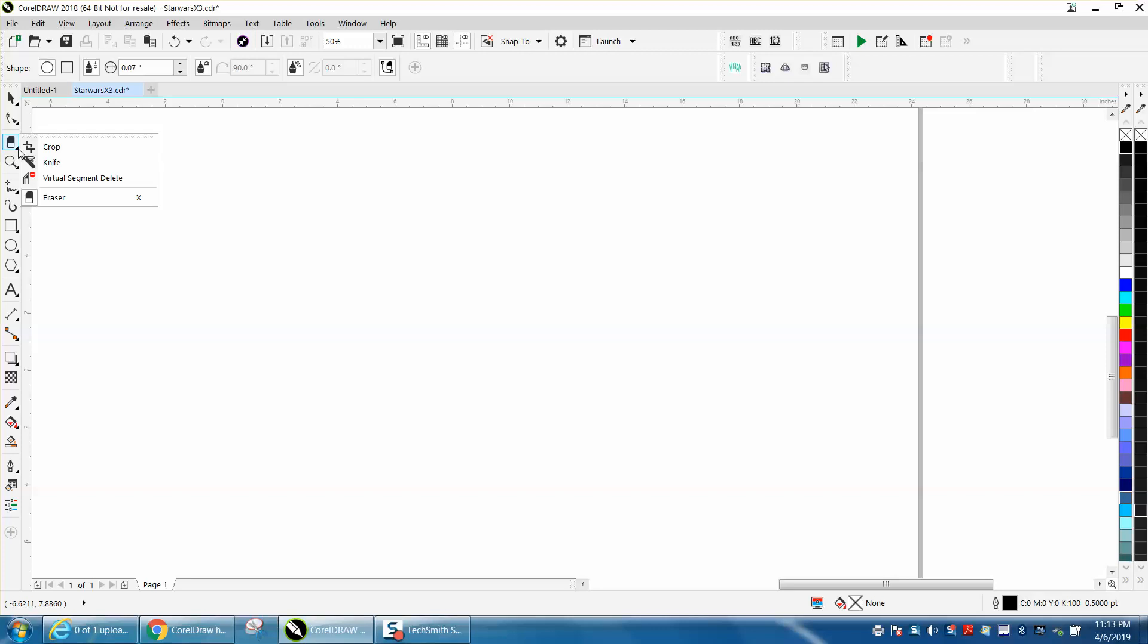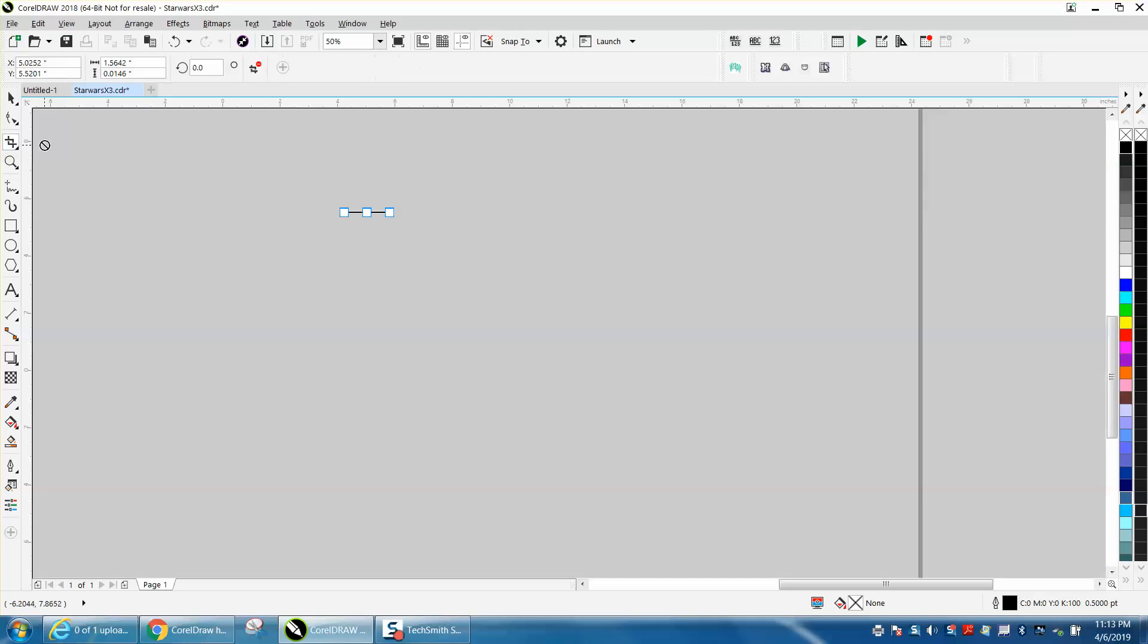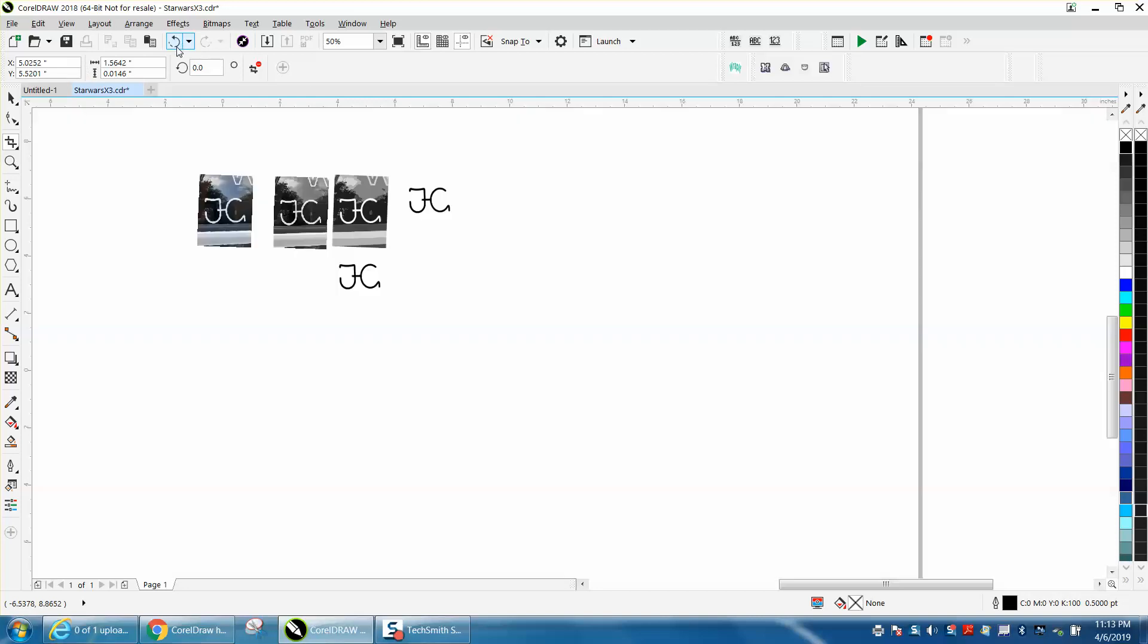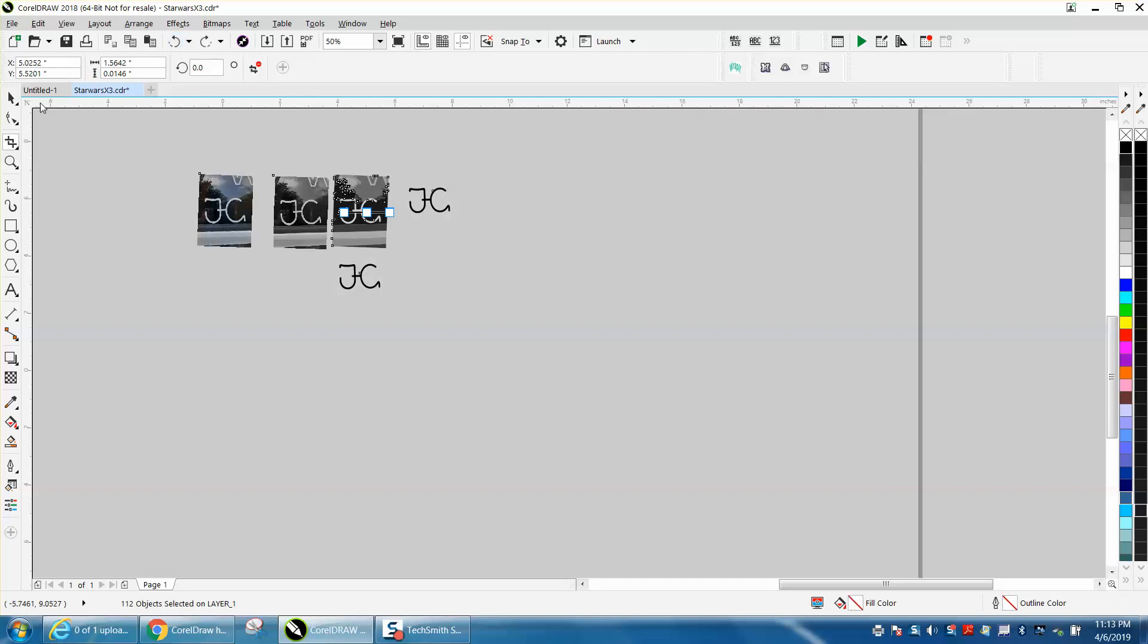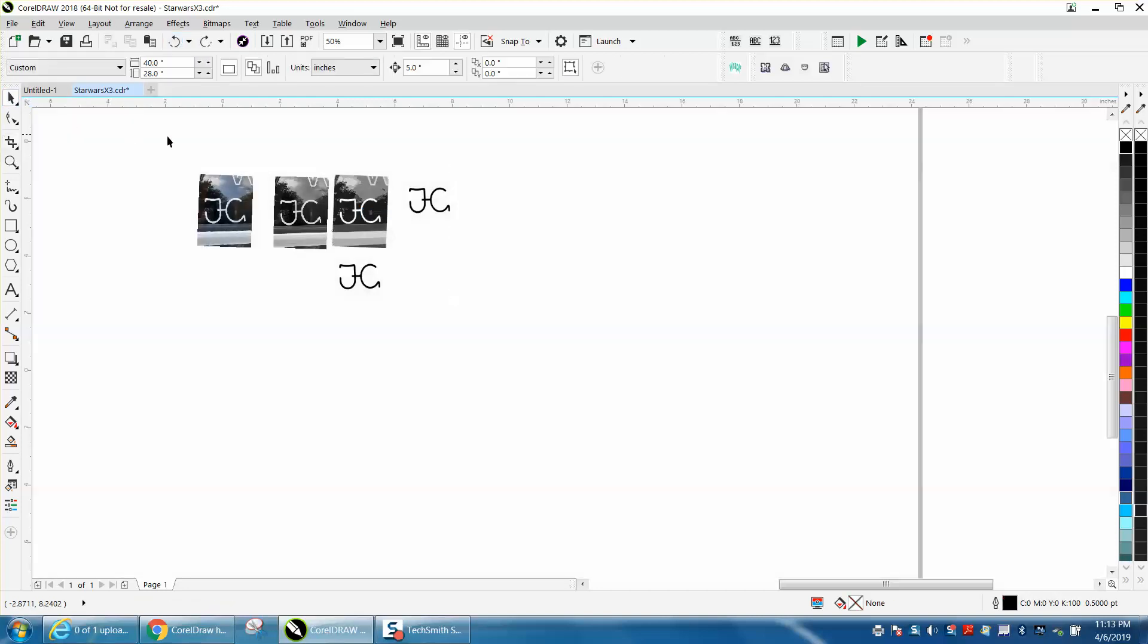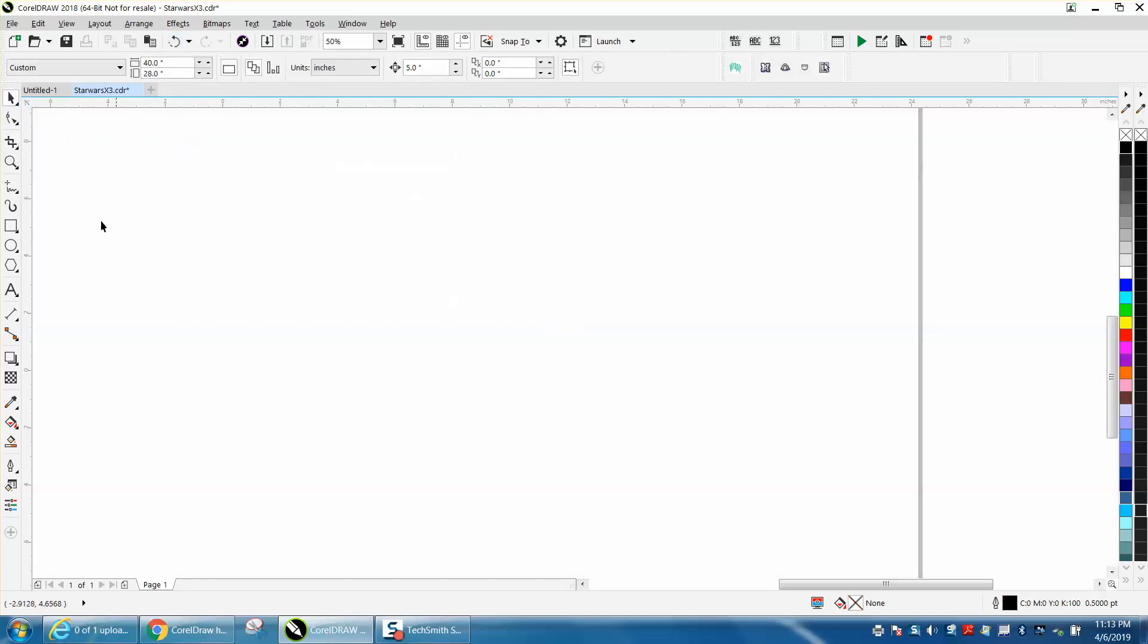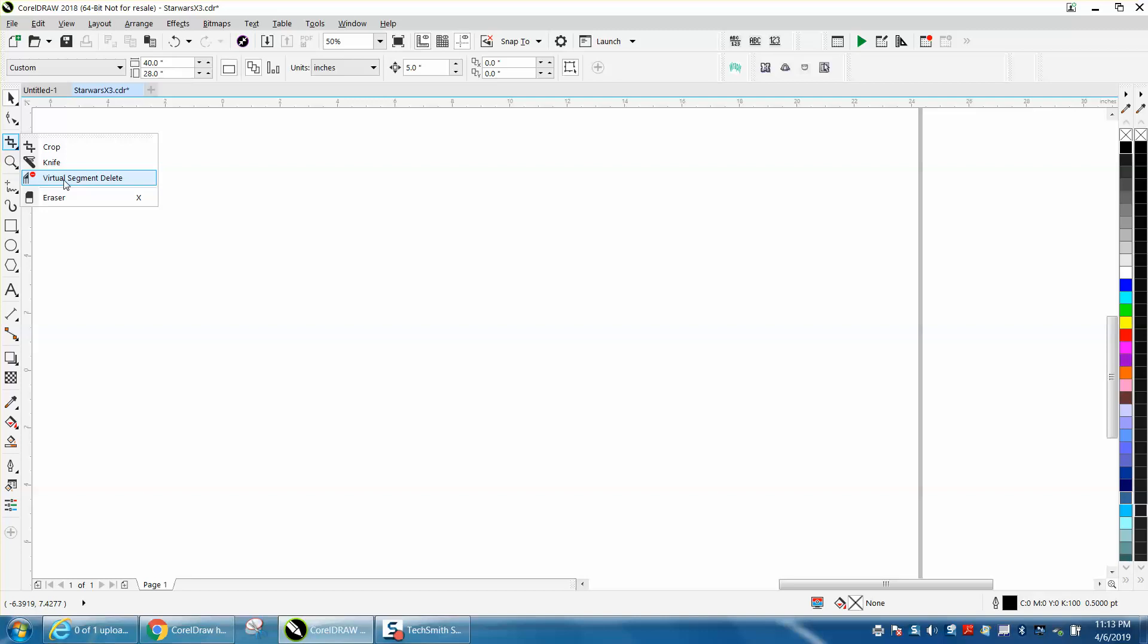Well, the eraser tool is a crop tool, and so when you start Corel, it ought to be the crop tool fly out. Your eraser tool is inside the crop tool fly out. But regardless, it's this fly out, and the virtual segment delete key is gone.